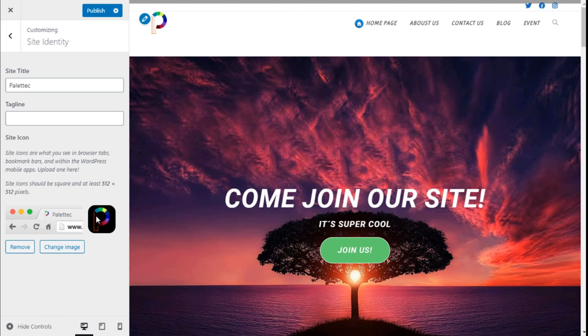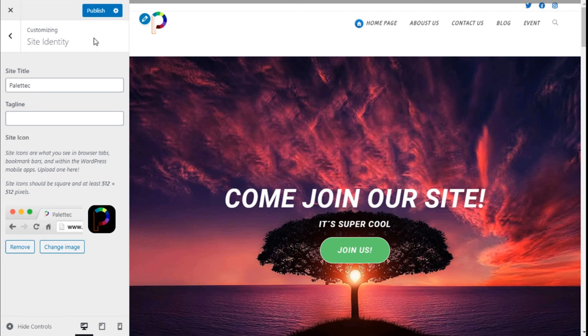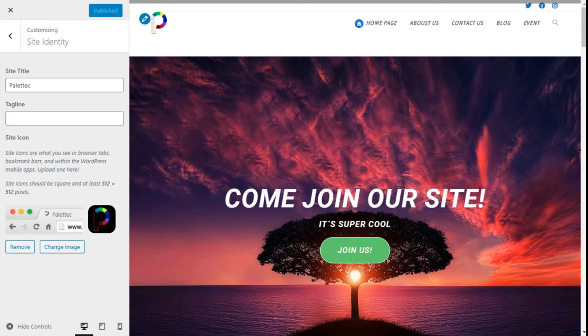Once we have set our icon, we need to save those changes by going to the top left and clicking on the Publish button. So that's it, we have added our site icon to the page in a quick and easy manner using the Ocean WP theme.